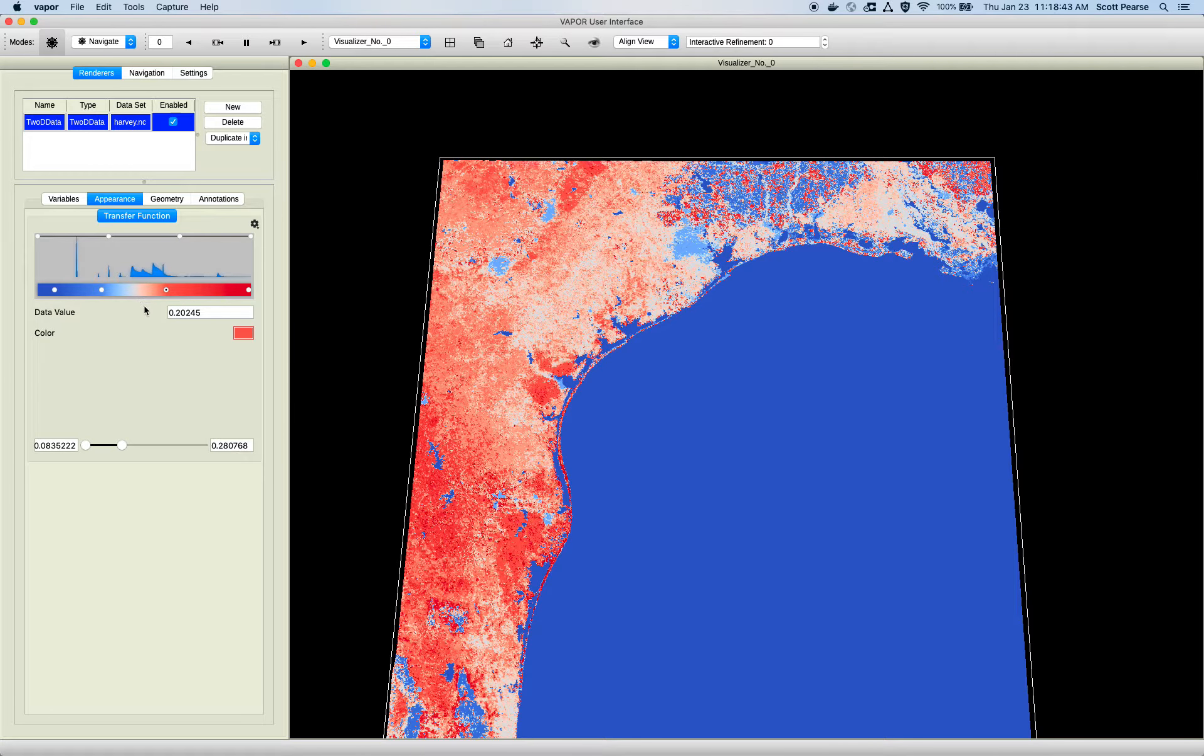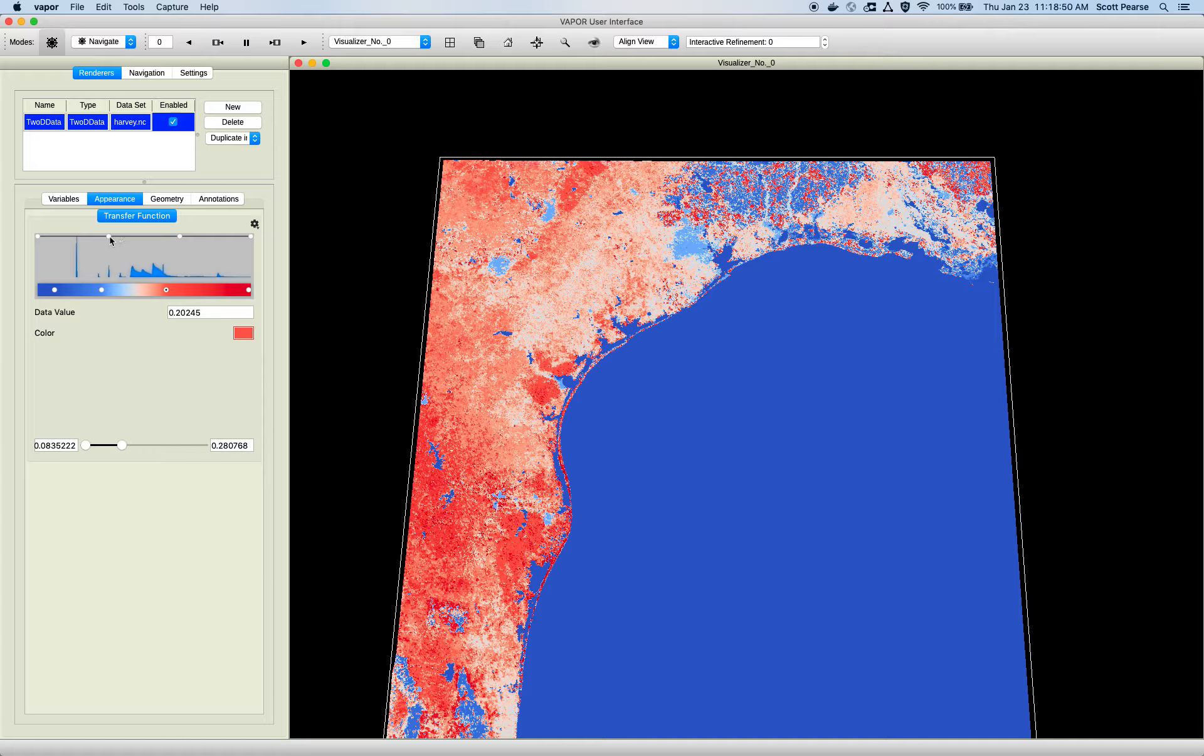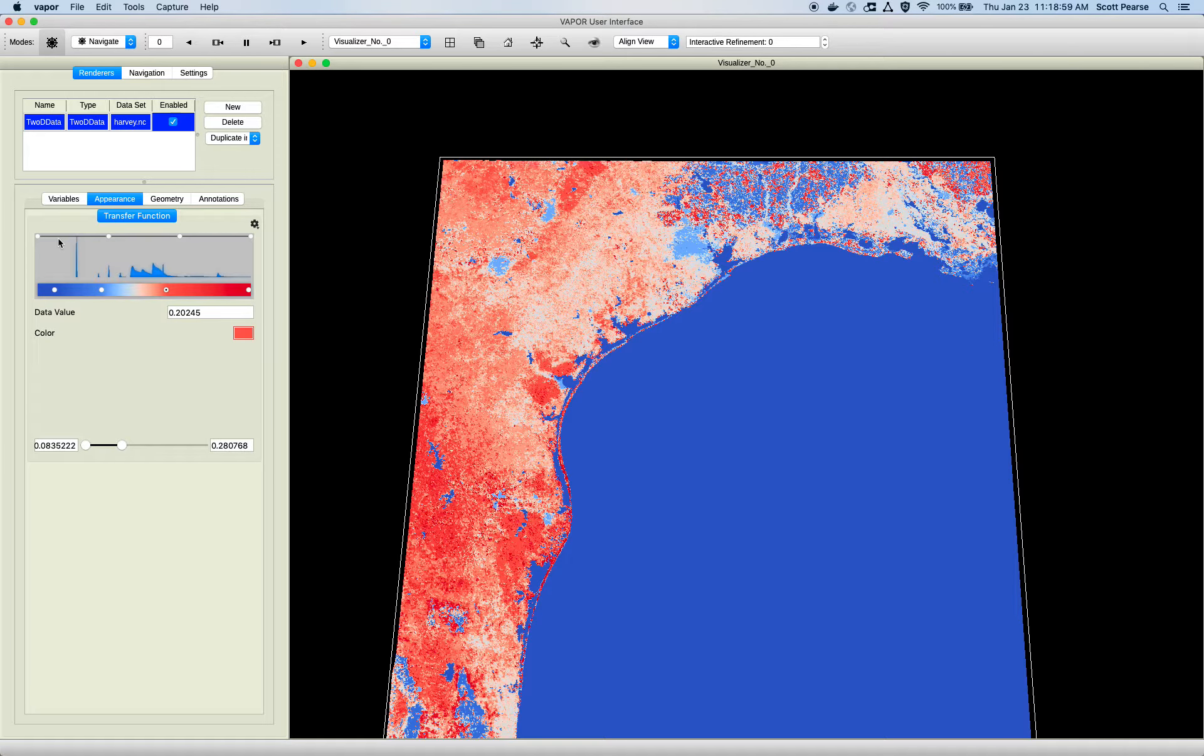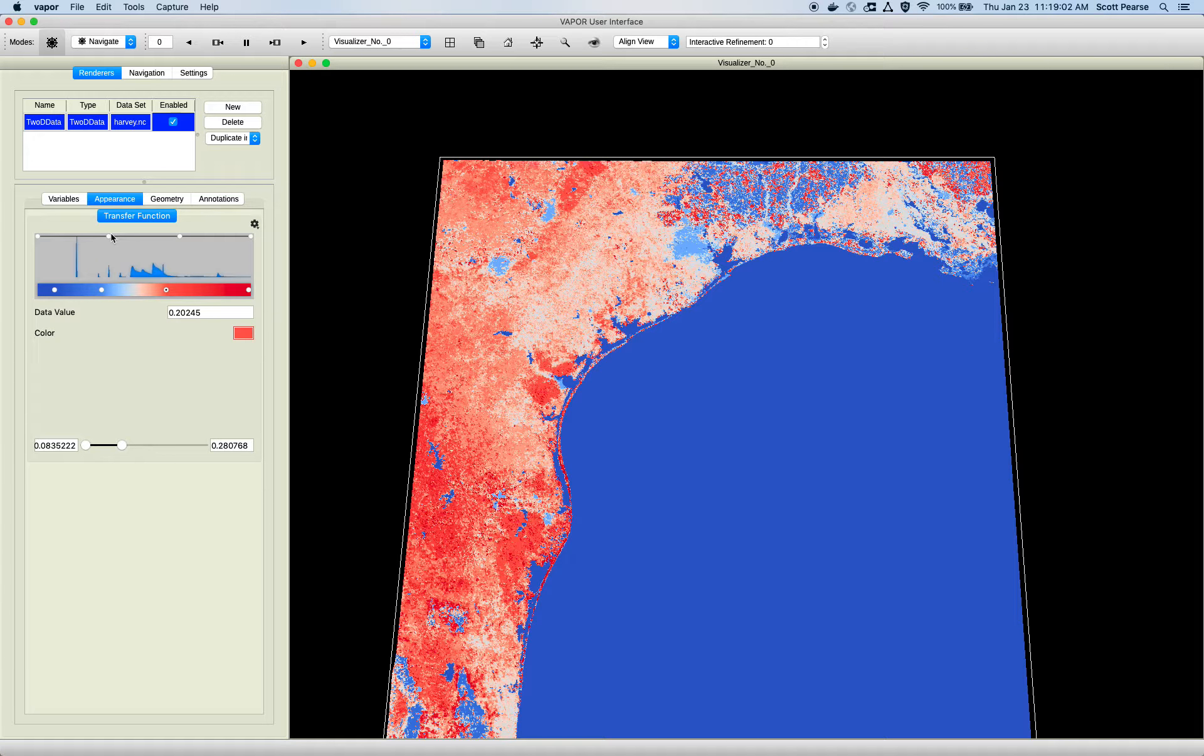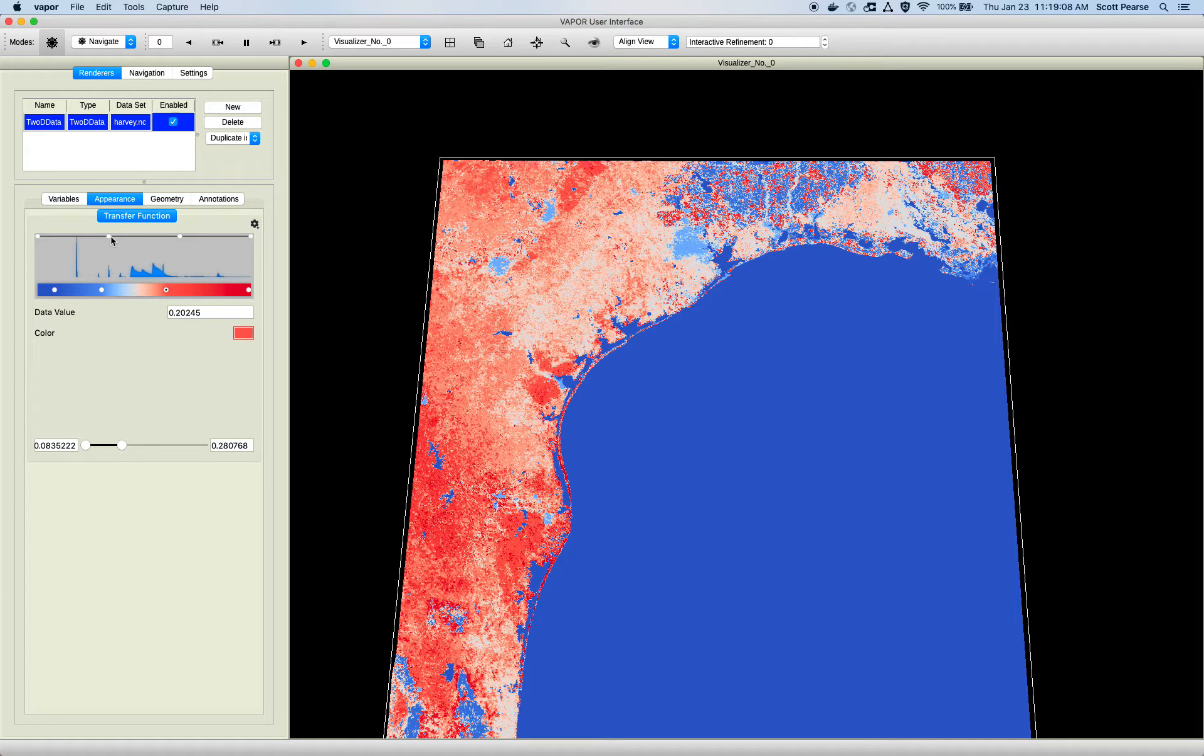So that's how color works. Another thing that the transfer function does is it applies opacity to your data. And that's done through this horizontal bar we see here at the top. And basically, what this horizontal bar is doing right now is it is applying complete opacity to all data values. Because it's all the way up here at the top, we are maximizing opacity. To reduce the opacity or, in other words, apply transparency, we can click on these control points and drag them down.